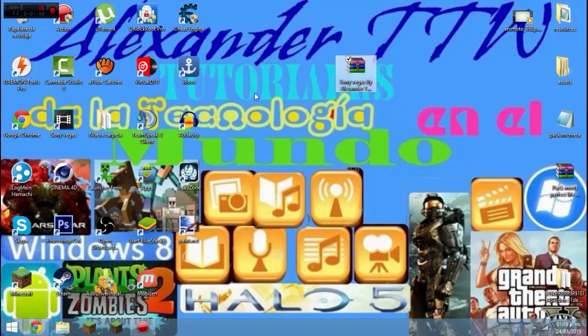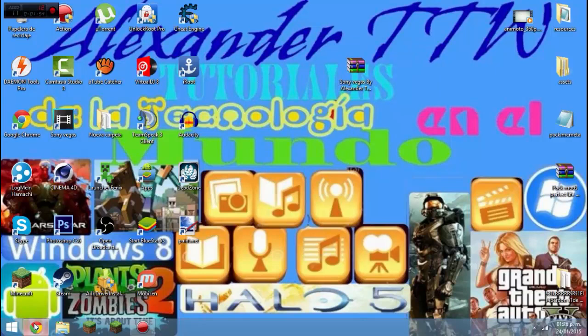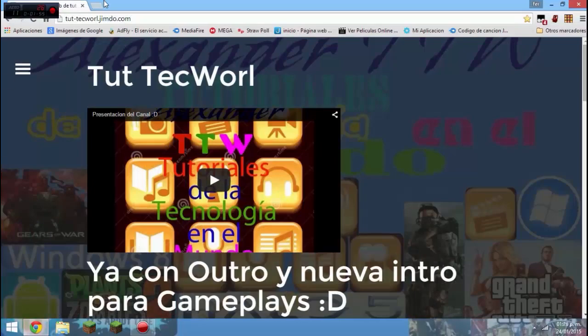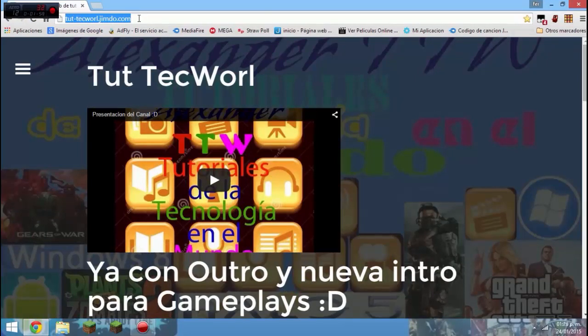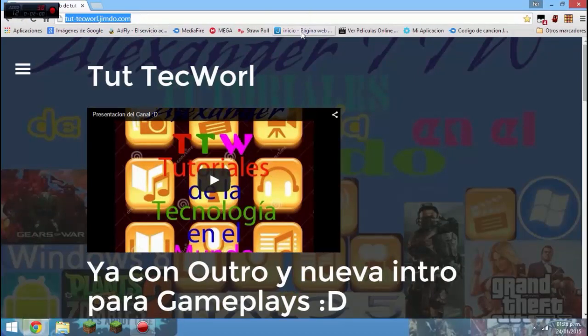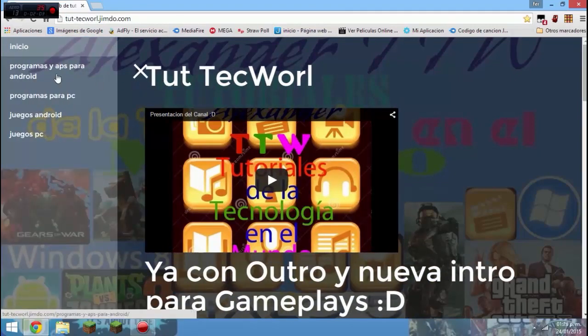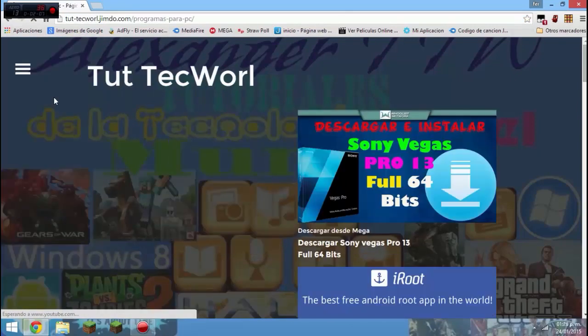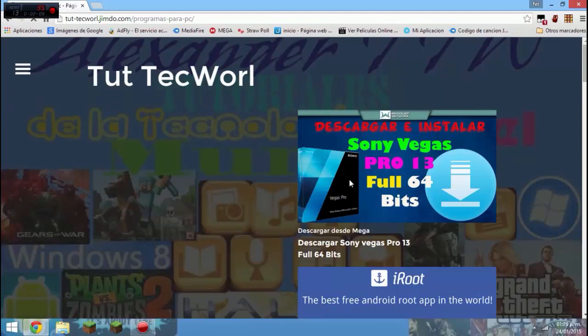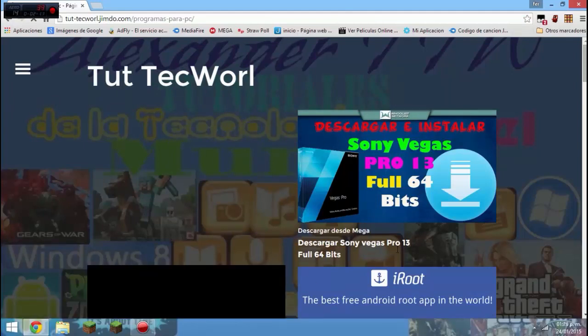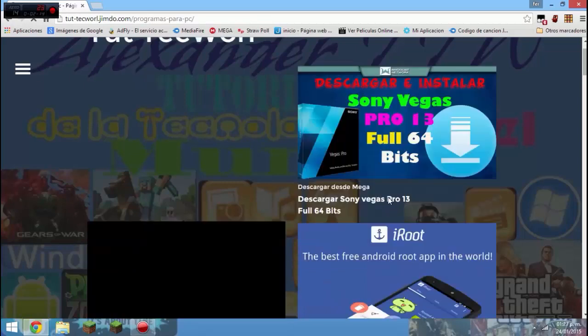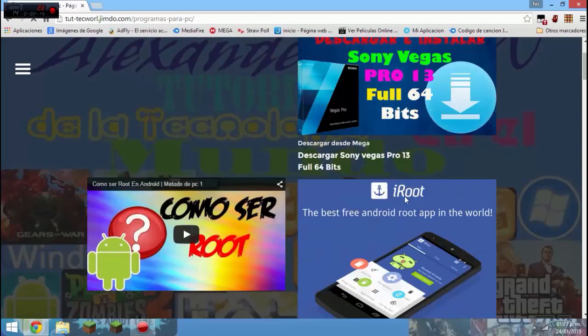Vamos también a mi página que les dejaré en la descripción, como siempre. Es TecnologíaMundo.jimdo.com. Aquí ya tengo, nos vamos a esta sección y le damos en programas para PC.